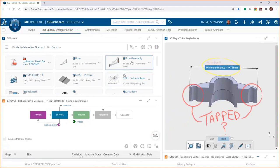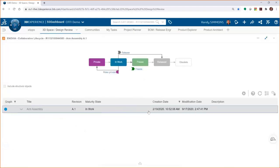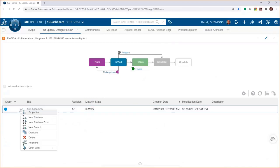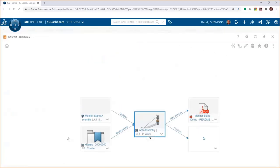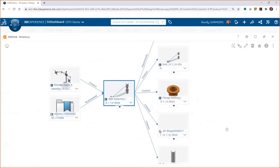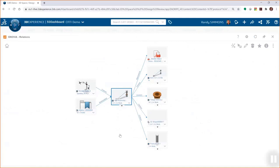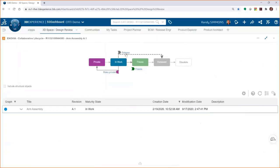You can drag a component into the workflow widget and see where it is in the process — whether it's released, in-work, or frozen — and create branches, revisions, or duplicate it. The Relationships view shows parent-child relationships: children on the right, parents on the left. Non-CAD files like PDFs also appear here, associated just like a component of a sub-assembly, providing a 'where used' functionality right inside your web browser.